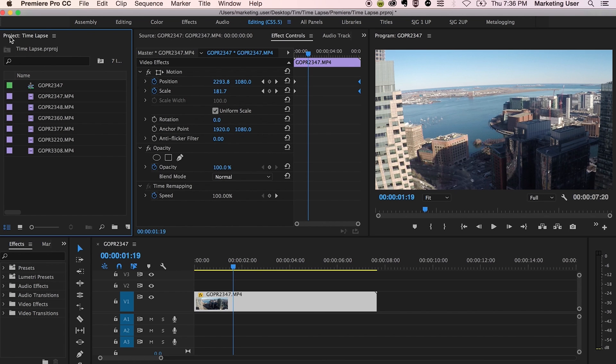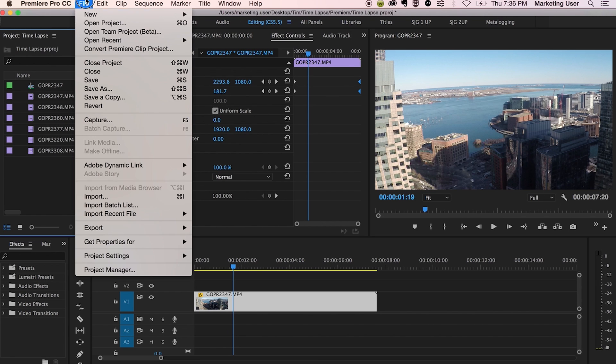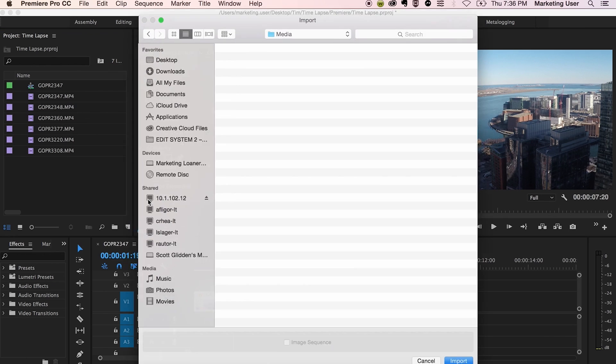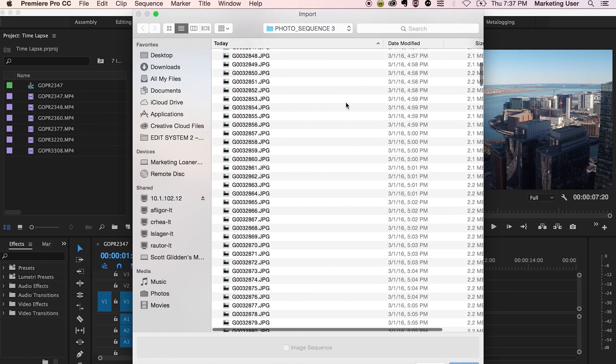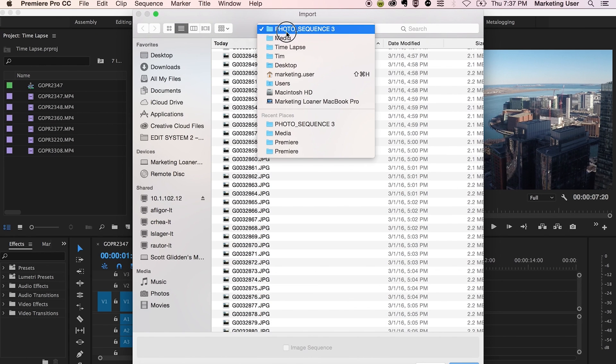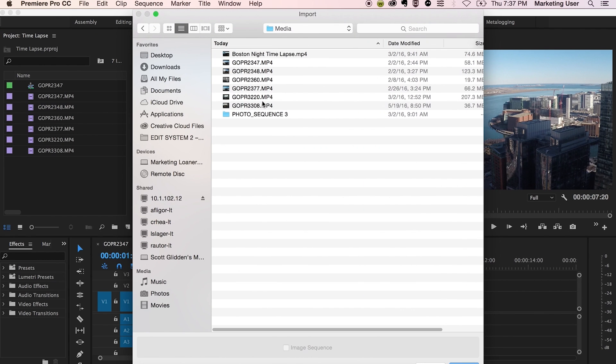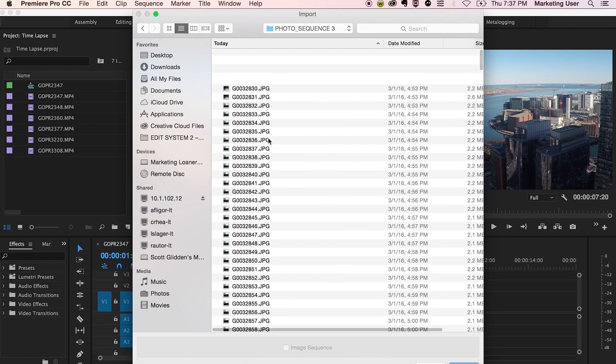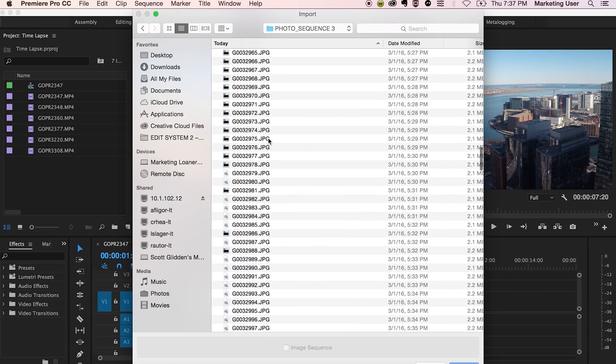So as you can see here, let me show you how to import first. So go to file, go to import. I have my photo sequence selected here. This is the whole folder. You'll see that GoPro, yours might do the same, so it's a big list of separate photos.